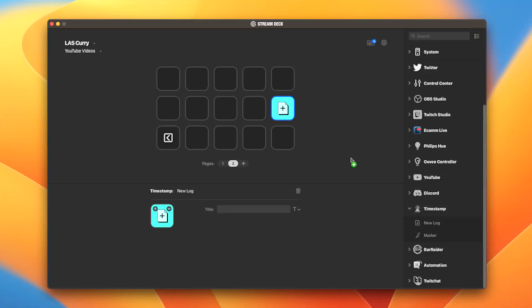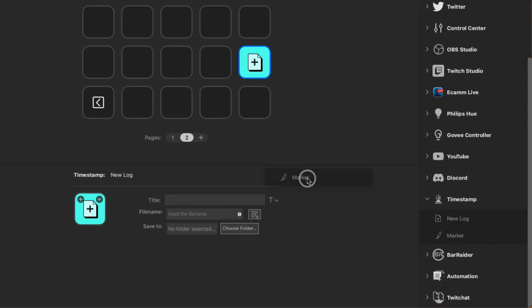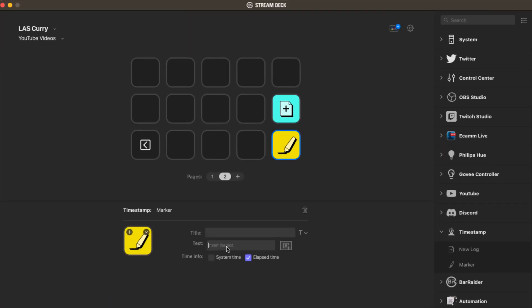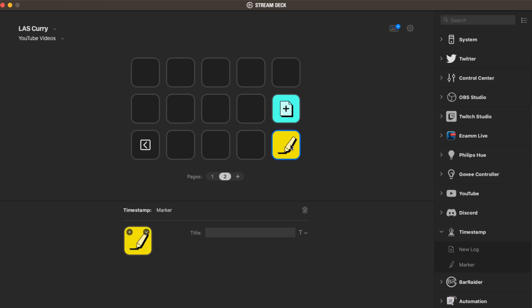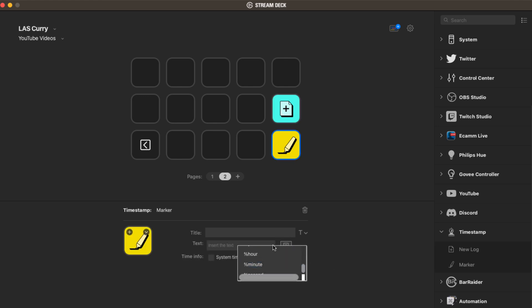Our next plugin is probably one of my most favorite plugins — it's called Timestamp. This plugin allows you to create timestamps during your stream, making it easy to find and edit highlights later, saving you so much time when you go to edit content for social media. These are just a few of the plugins that make streaming and creating content easier.